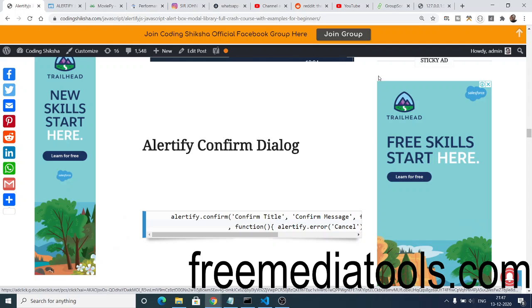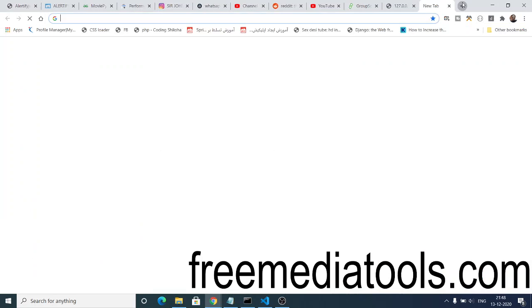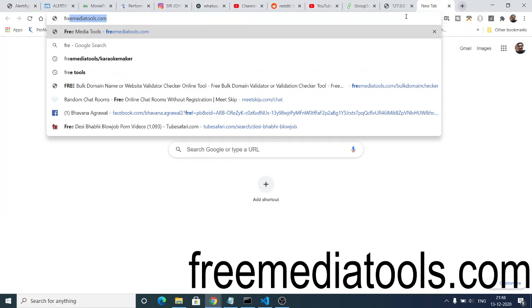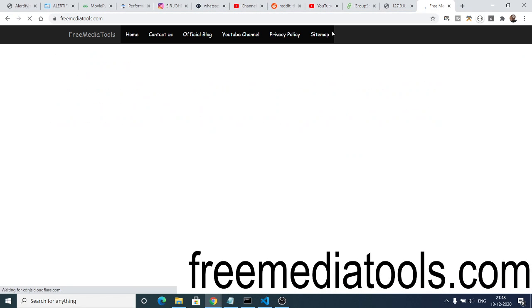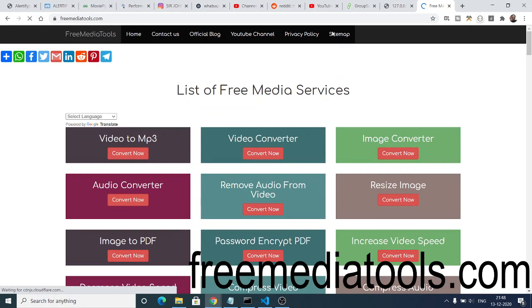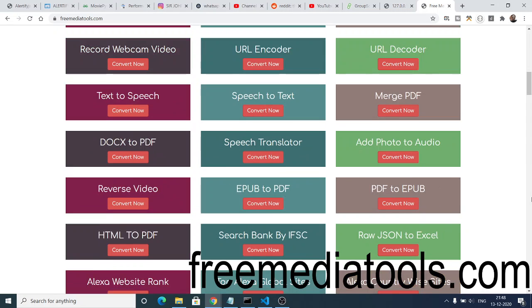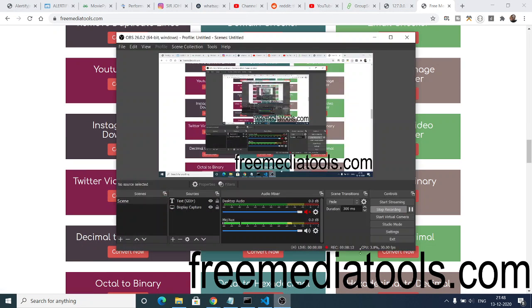Do check my website, freemediatools.com. You will see the address on the video. This is my website where I provide free media tools to you - anything related to photo, video, audio. All these free tools are available for you completely free. Do check out this website and share it with your friends. I will be seeing you in the next video. Until then, thank you very much.